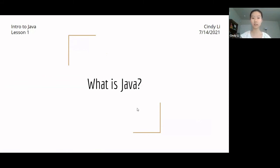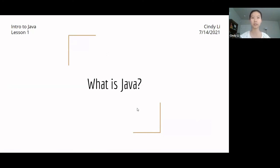So this is our first lesson for the Intro to Java course. This course will take place every Wednesday and Friday, 3 to 4 p.m. in the afternoon PST Pacific Time.